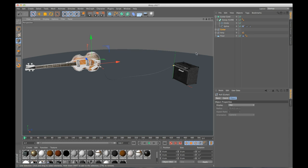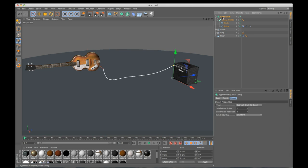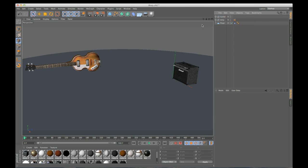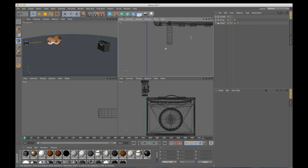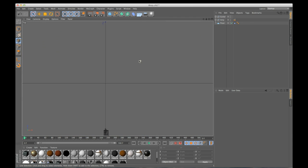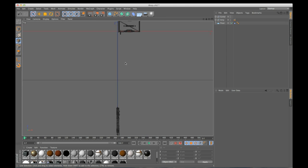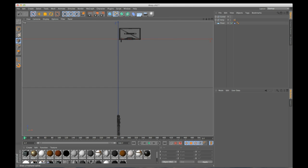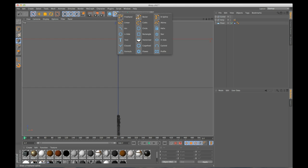So I am going to delete this cord and we're just going to start over. So what I need to do is add a spline. Now I know for this scene in particular, a linear spline is going to work best for me.